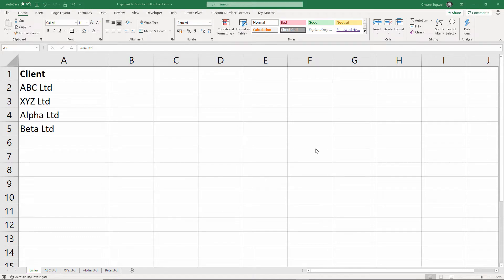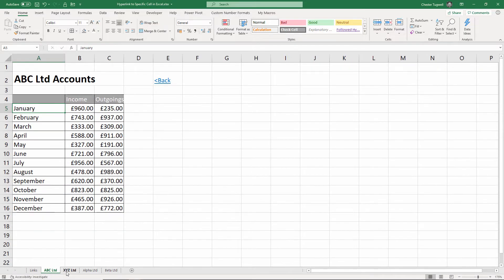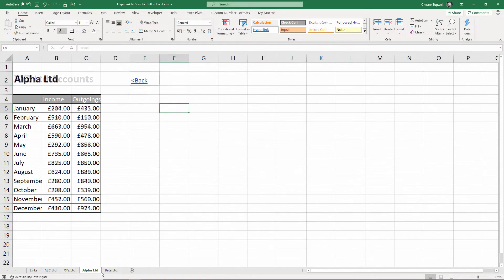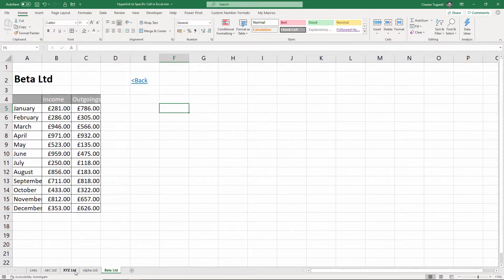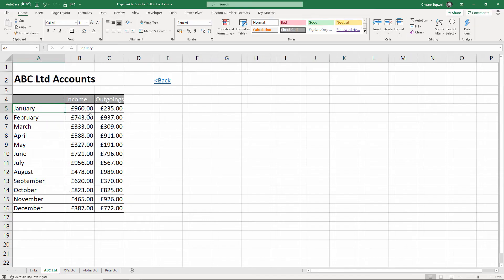Hi, it's Chester Tucker at Blue Pecan Computer Training. In this video I want to show you how to link to a specific cell within the same workbook. So I've got four sheets down here and I want to be able to link not only to a specific sheet but to a specific cell within that sheet.